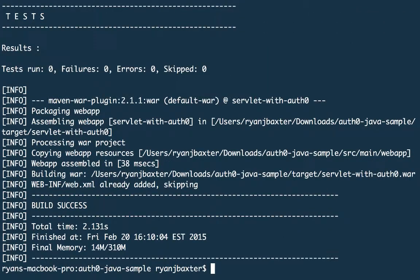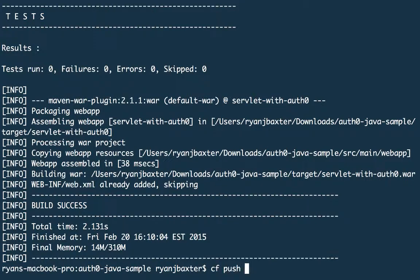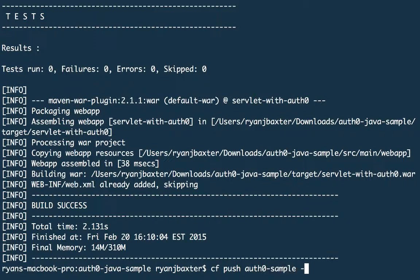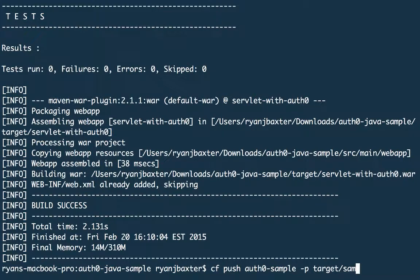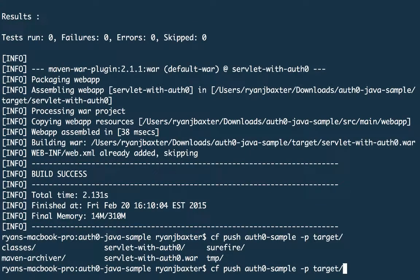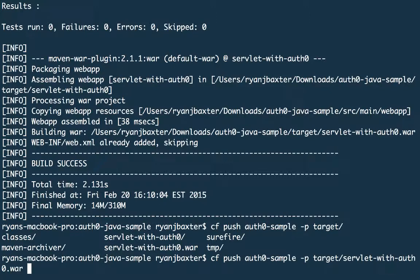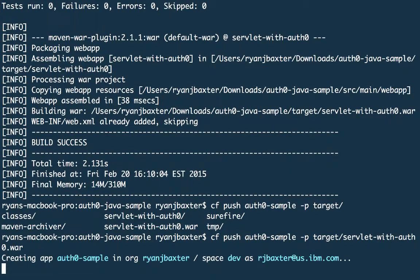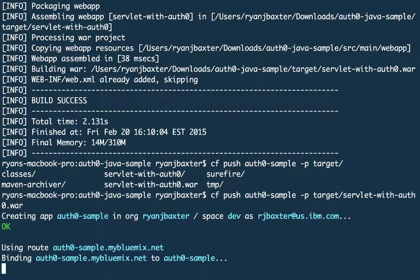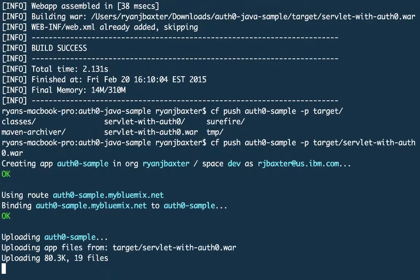And after that's done, I can do my CF push and give my application a name. I'm going to call it Auth0 sample. And I'm going to specify the WAR files with a "-p", target, my target directory. There should be a servlet Auth0.war. And that's what I want to push. So I'm going to push that app up to Bluemix. And Bluemix will go ahead and deploy the app to a Liberty server.